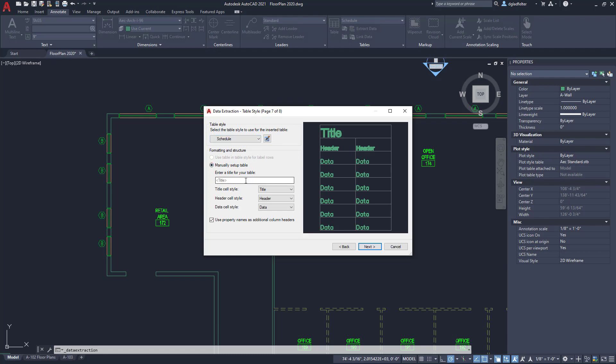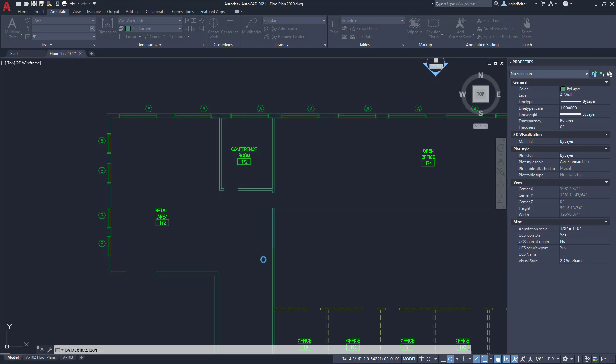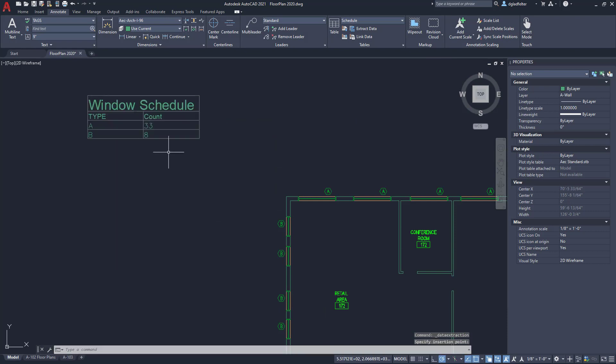That is going to take me into a version of the table command. I'll pick the table style that I'd like. I'll give this a title as well, maybe I'll call this window schedule just like so. I'll hit next and just like that we're ready to place this table into my drawing. I'm going to say finish, it's going to ask me where I'd like to place that. We'll place that right around here and just like that I now have a window schedule with those blocks placed in here.